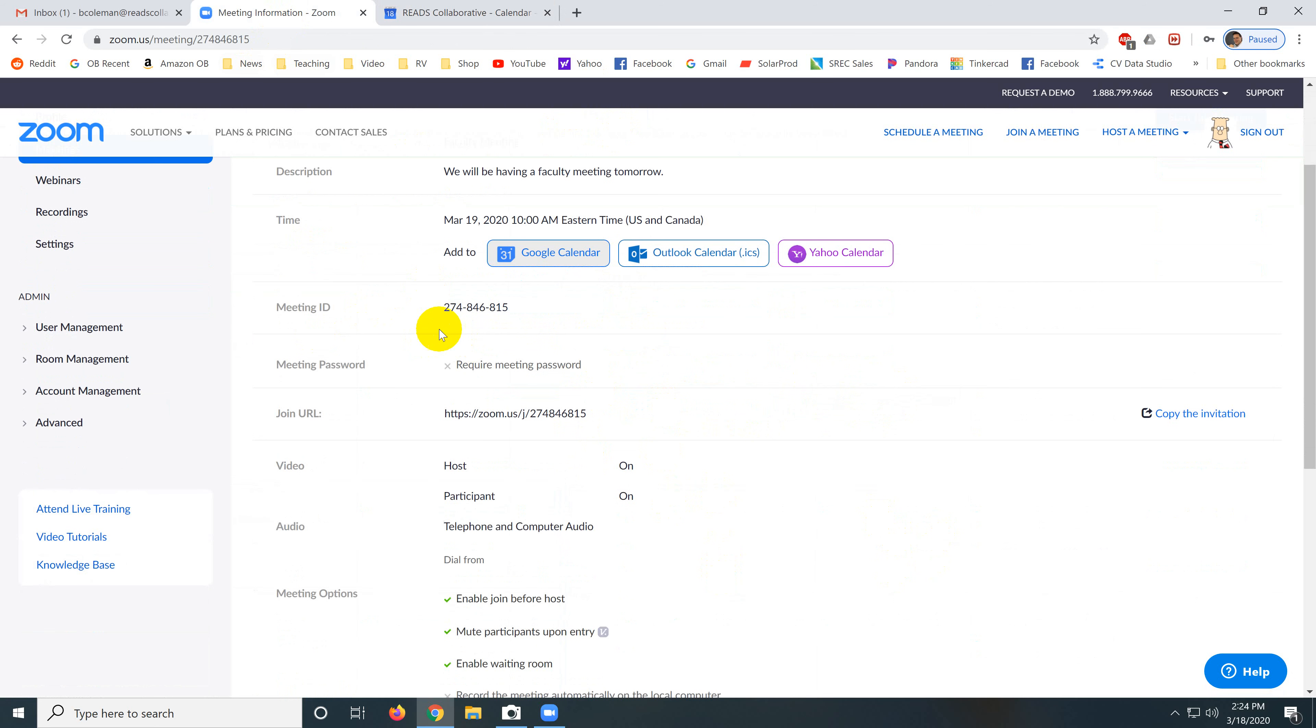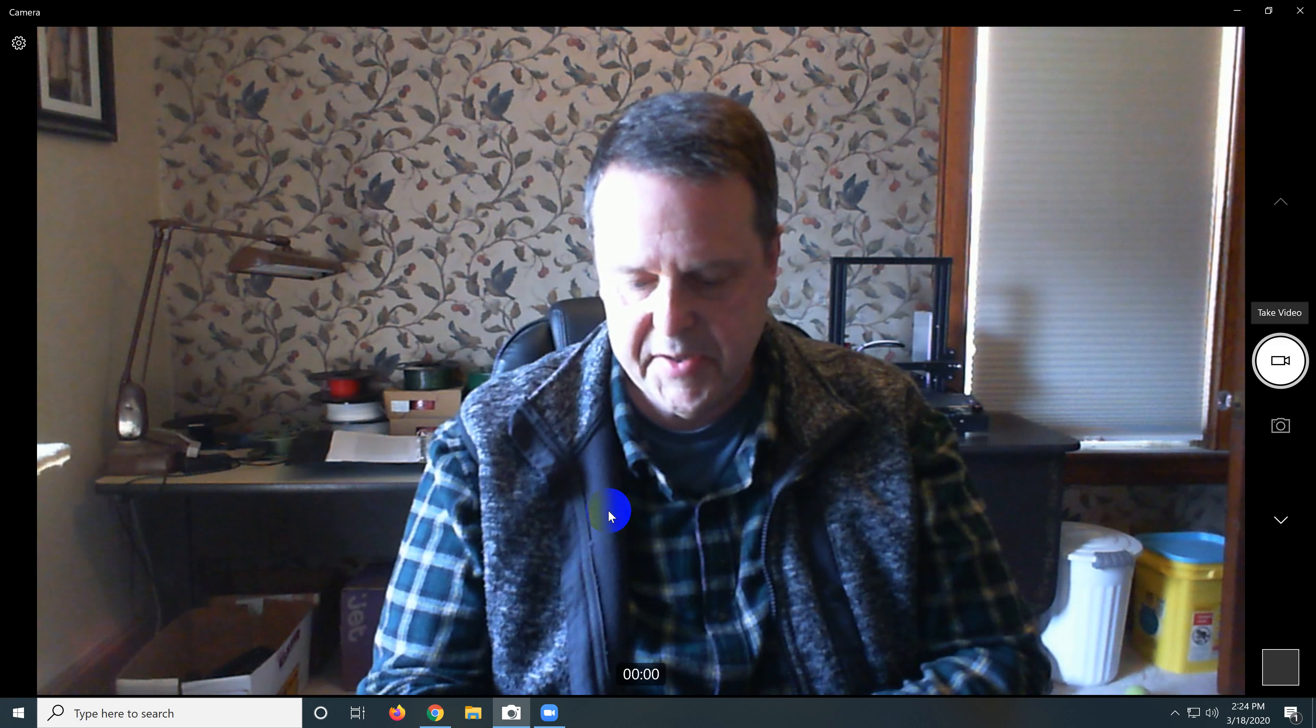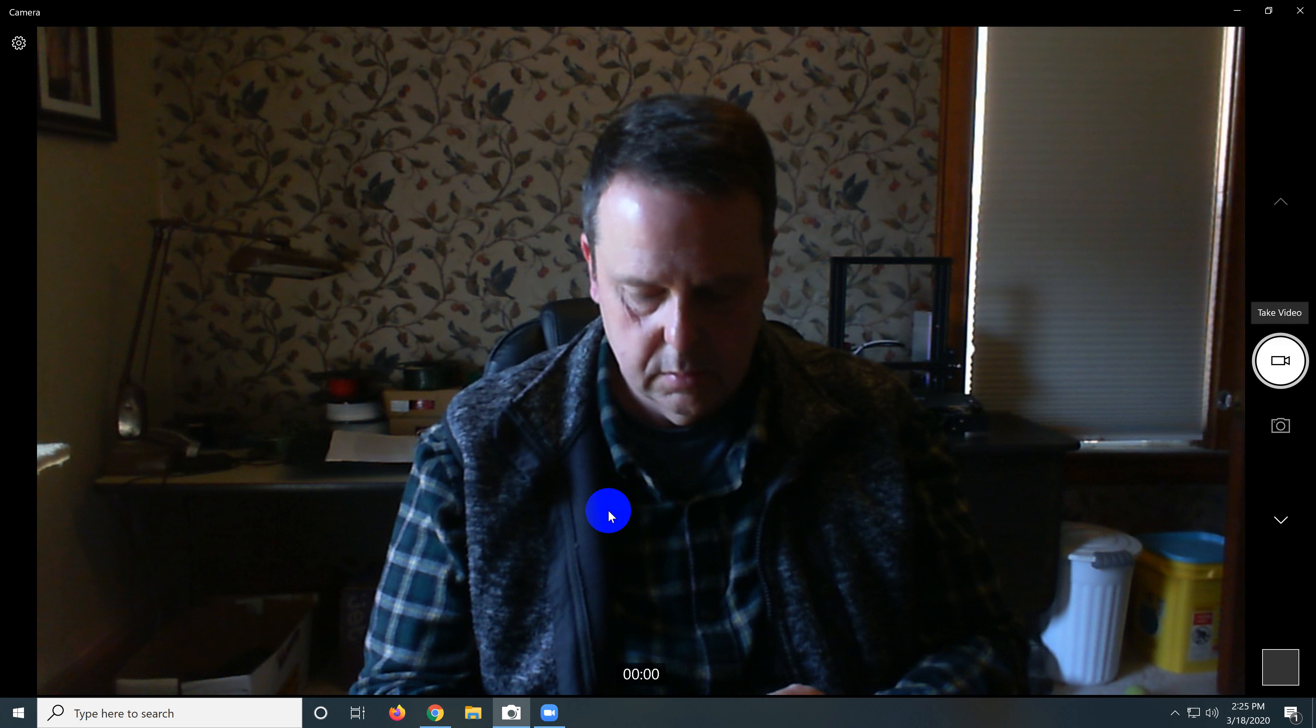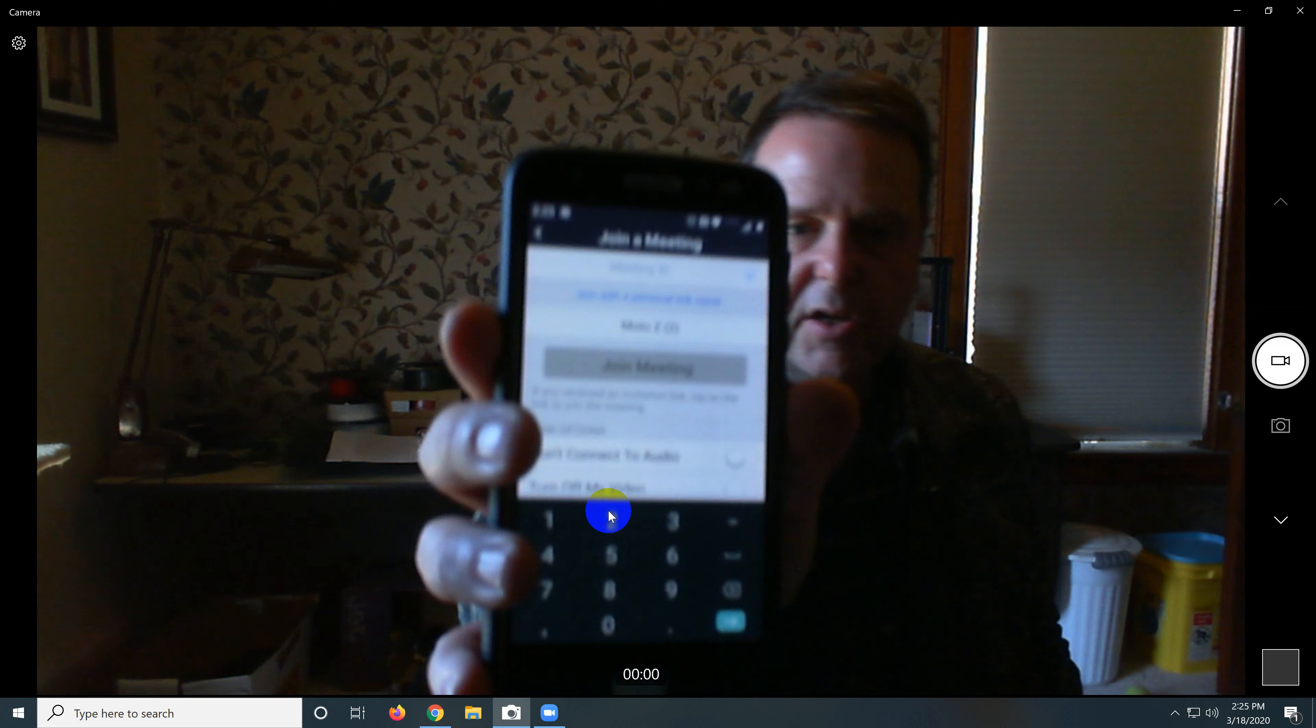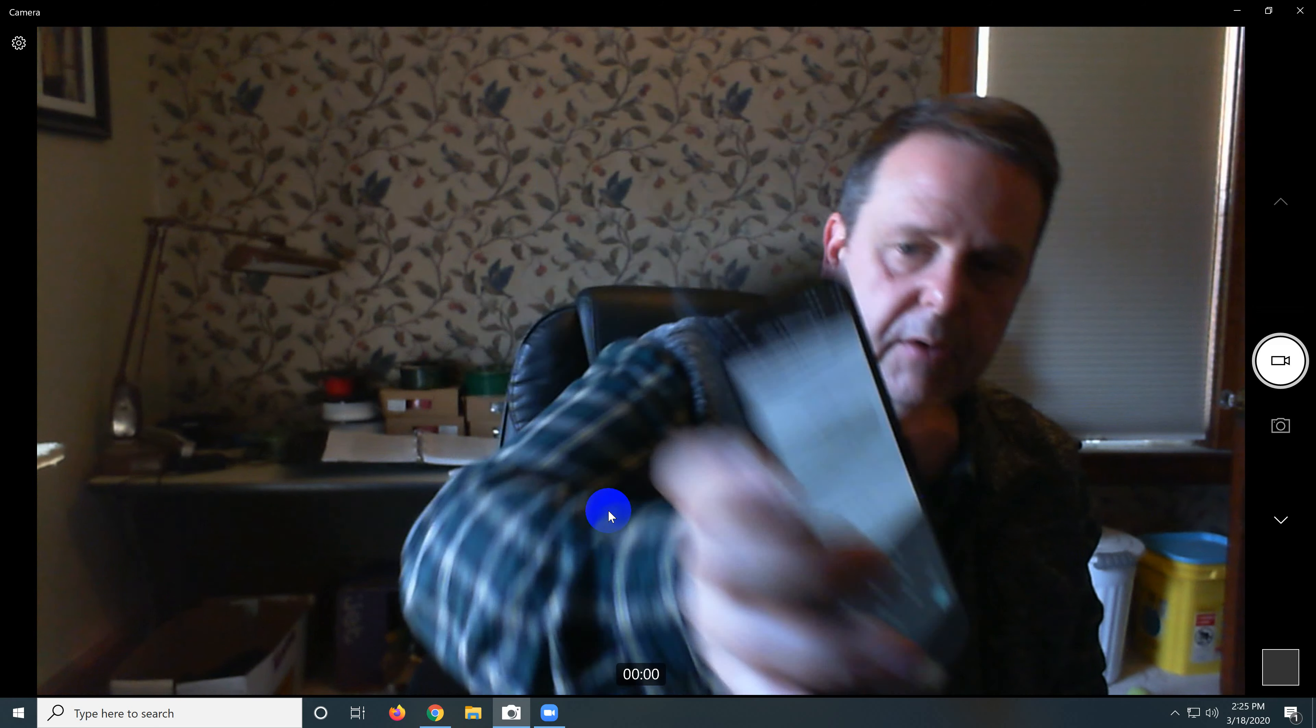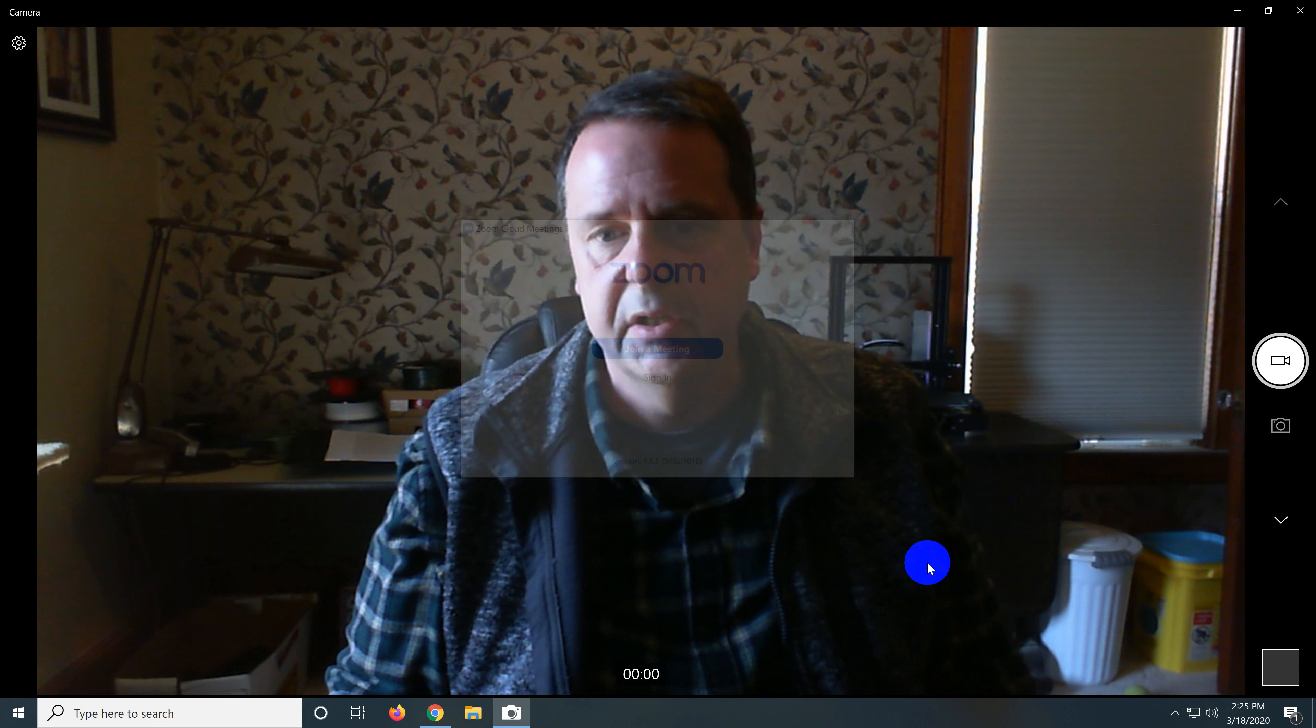We want to, this is that meeting ID number. 274-846-815. And what's cool about that meeting ID number is that if people have the Zoom phone app, if they have trouble getting connected or they don't want to connect with their computer, they can just type that number at the very top here and they'll get right into the meeting on their phone. So that number is really useful.